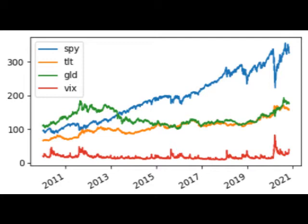In finance, diversification is the process of allocating capital in a way that reduces the exposure to any one particular asset or risk. A common path towards diversification is to reduce risk or volatility by investing in a variety of assets.